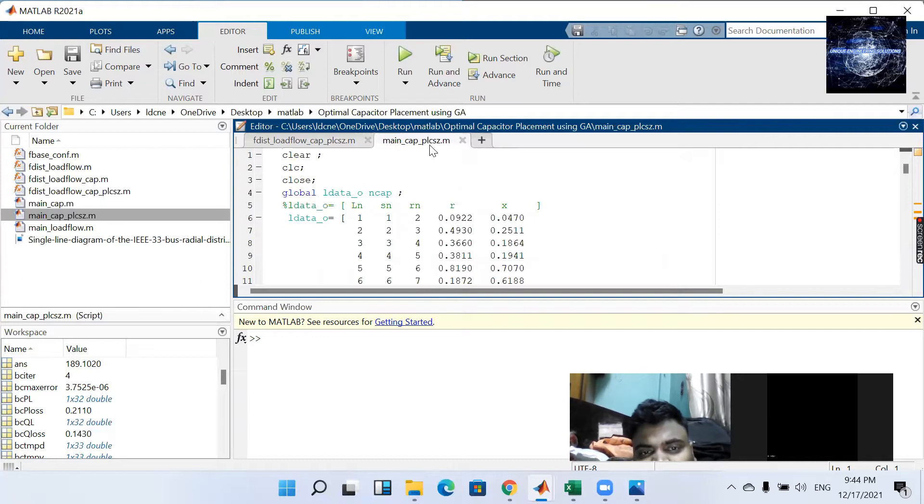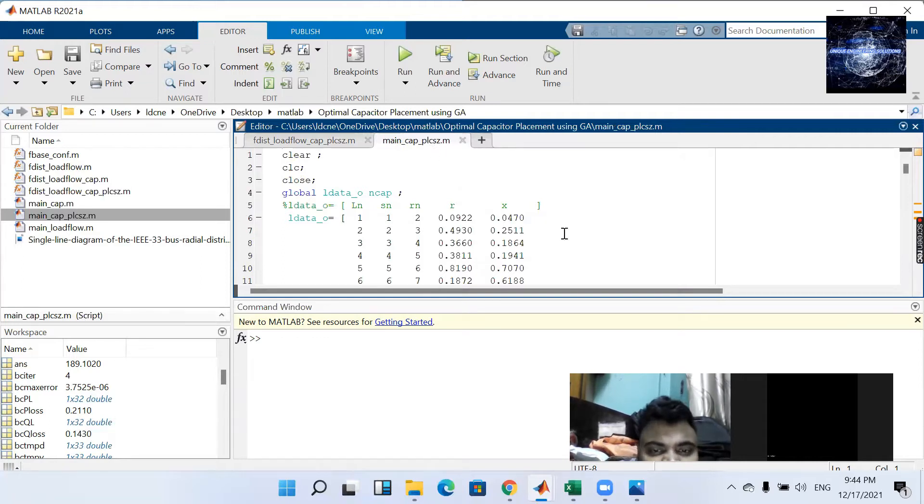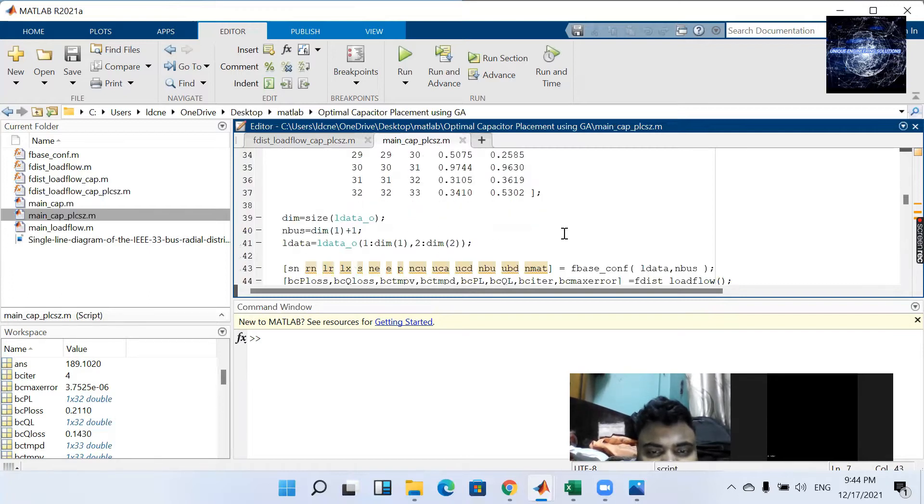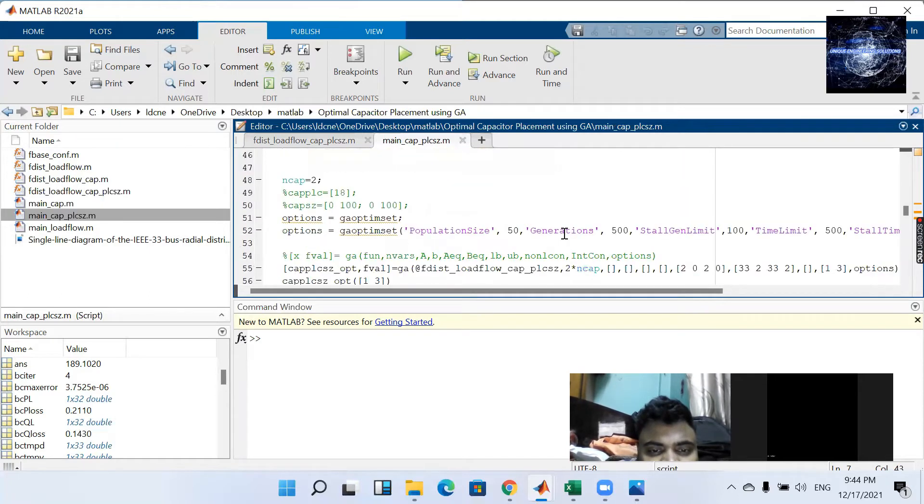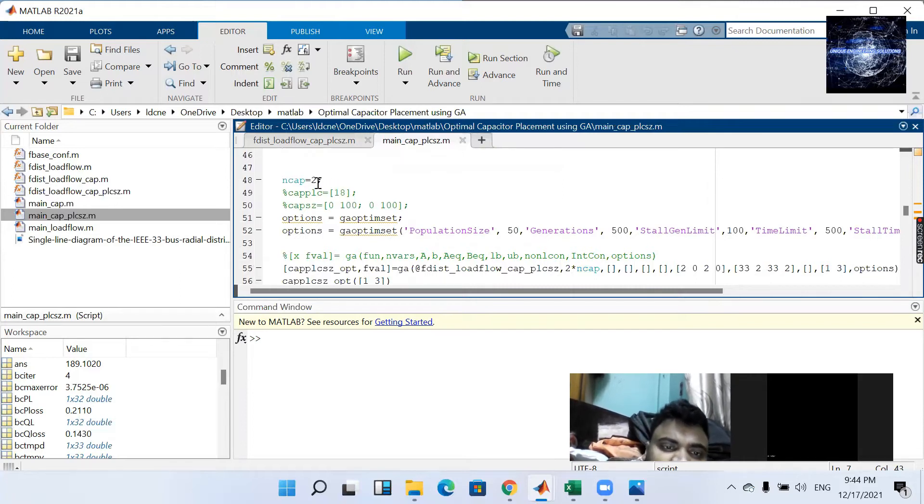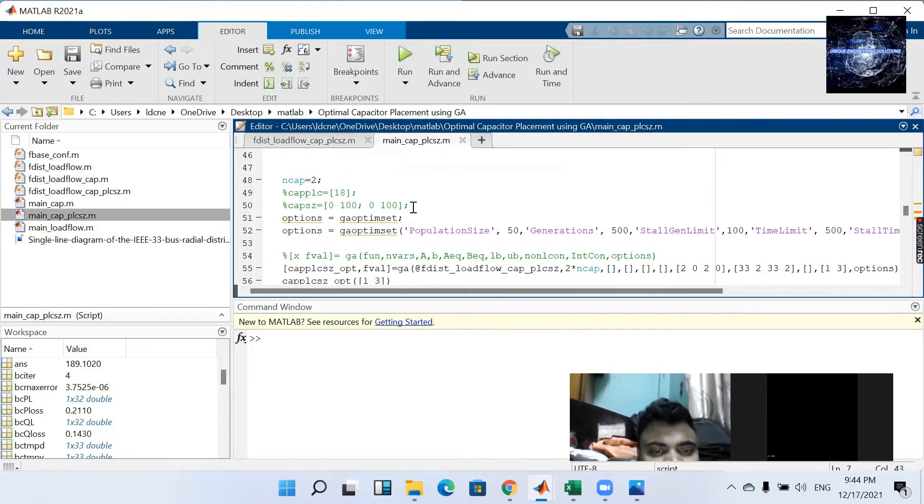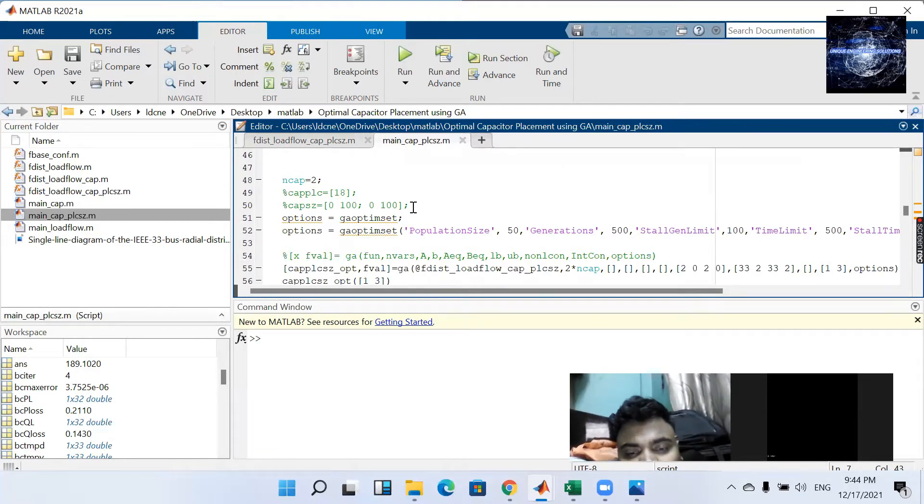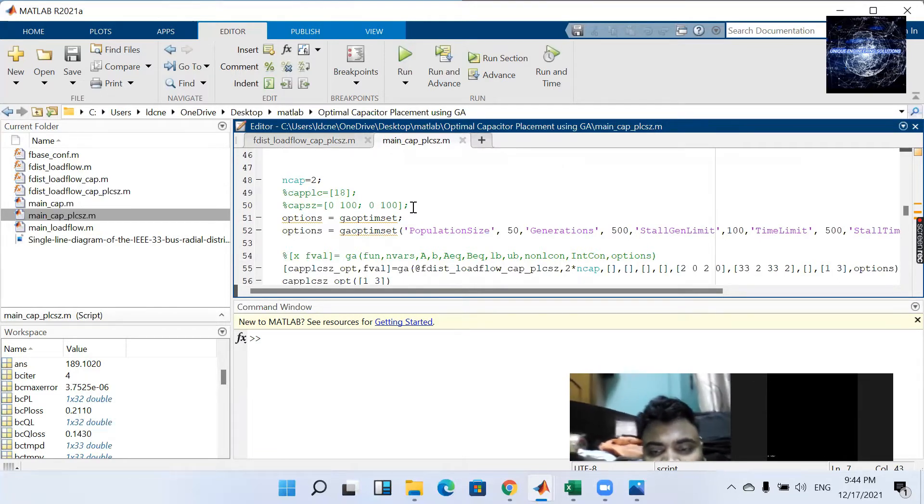Main capacitor PL C S Z means place as well as size. There is not much difference but only difference in GA. That is here that we have to give the number of capacitors but we don't know where we have to keep those capacitors.